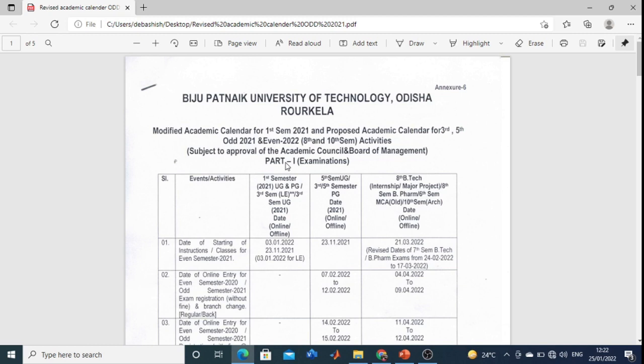Seventh semester is not mentioned here because your schedule will come very shortly. Your seventh semester examination will be in February last, as I have told you, and it will be in online mode.